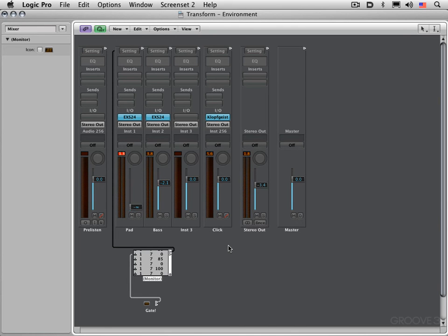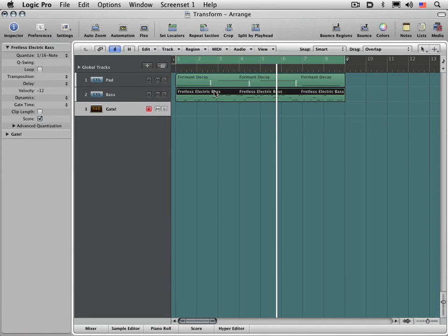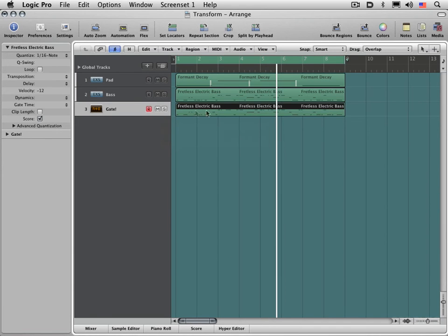Let's switch back to the arrange window now, and let's try for fun copying this bass track to our gate track. Now the pad will get gated exactly in time with the bass.